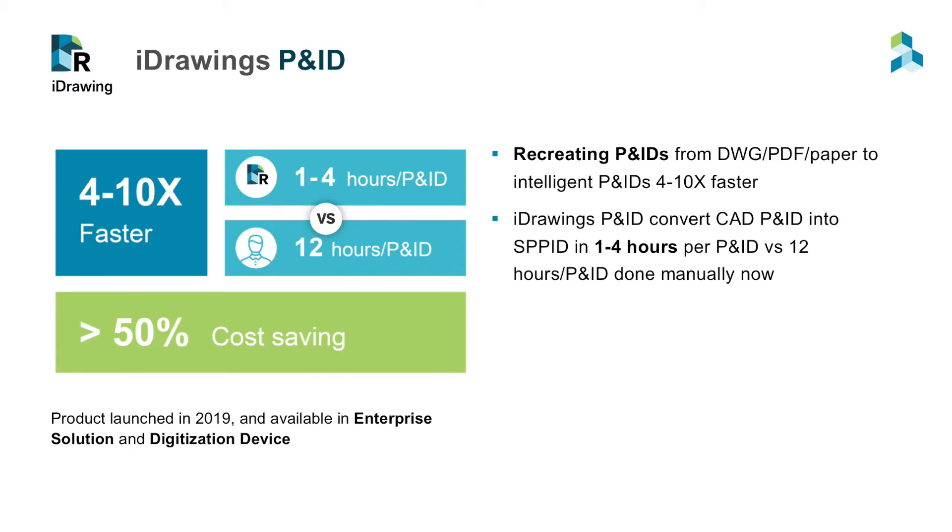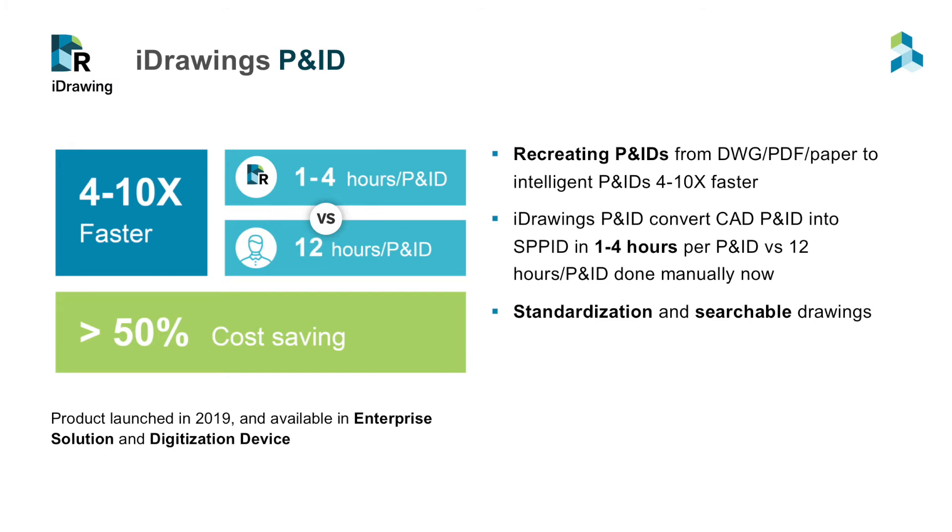In addition to that, iDrawings P&ID can abstract data and generate deliverables, such as equipment list, line list, instrument list, valve list, MTO, etc., saving an additional 1 to 2 hours per drawing. And also can be used for standardization by replacing old P&ID standards with new standards, while creating intelligent P&IDs.